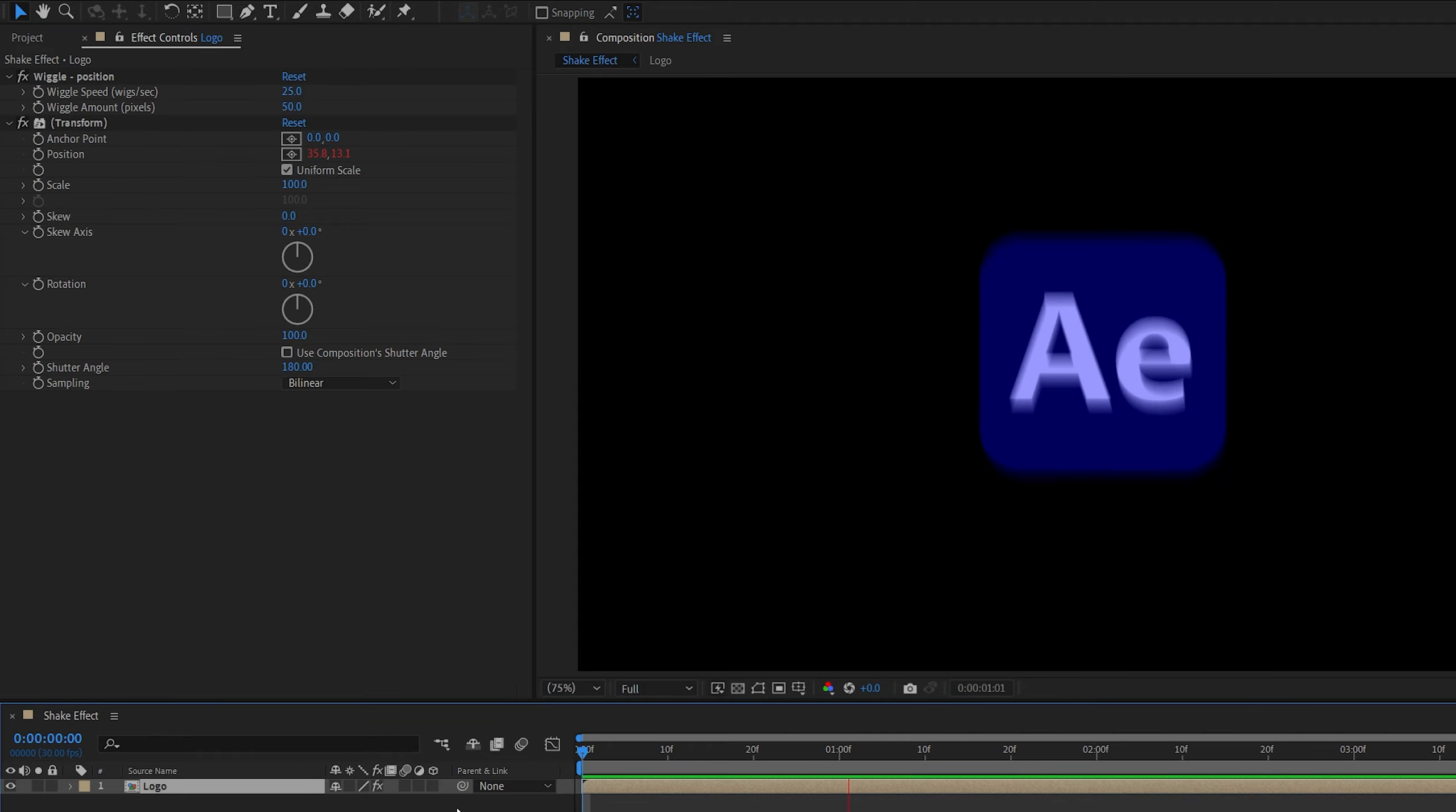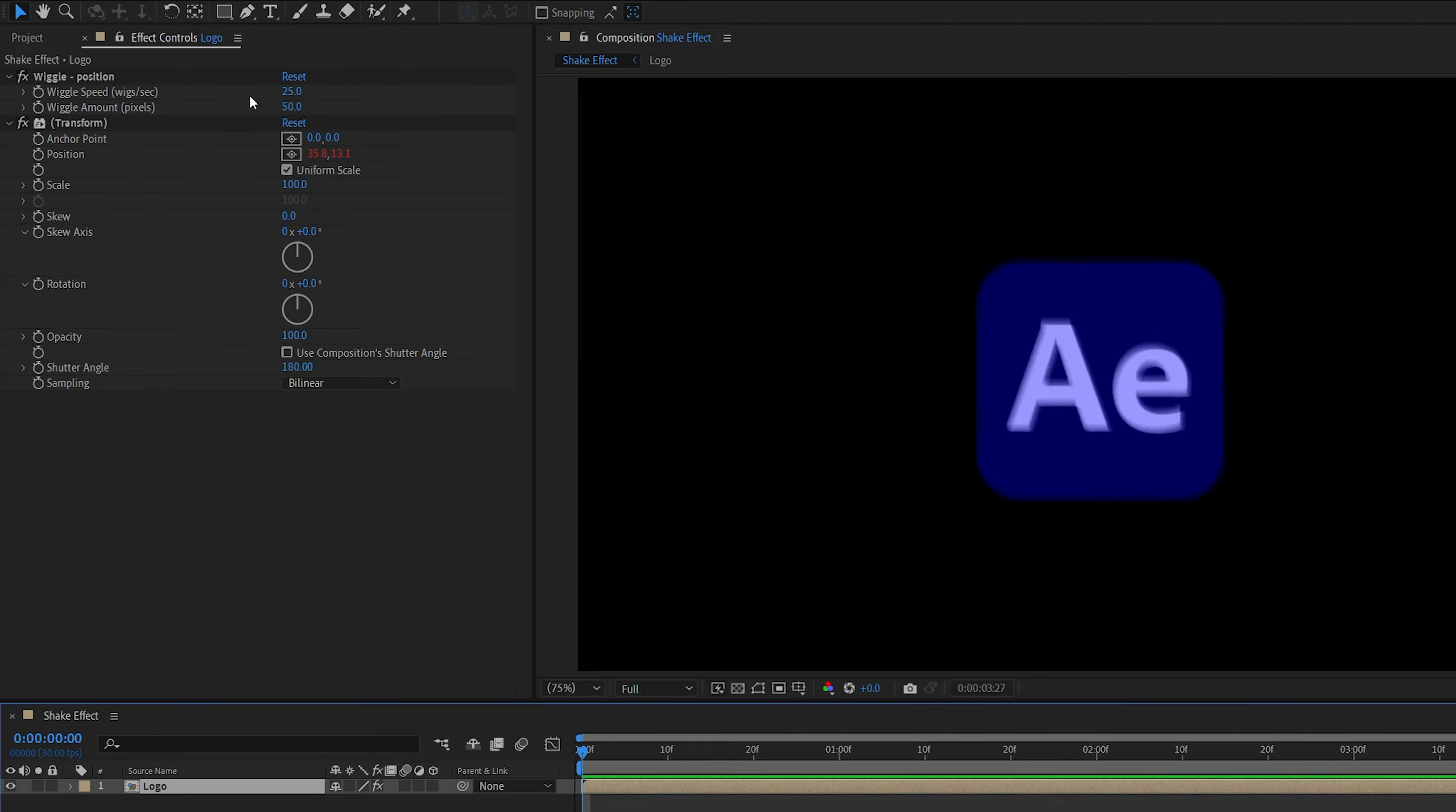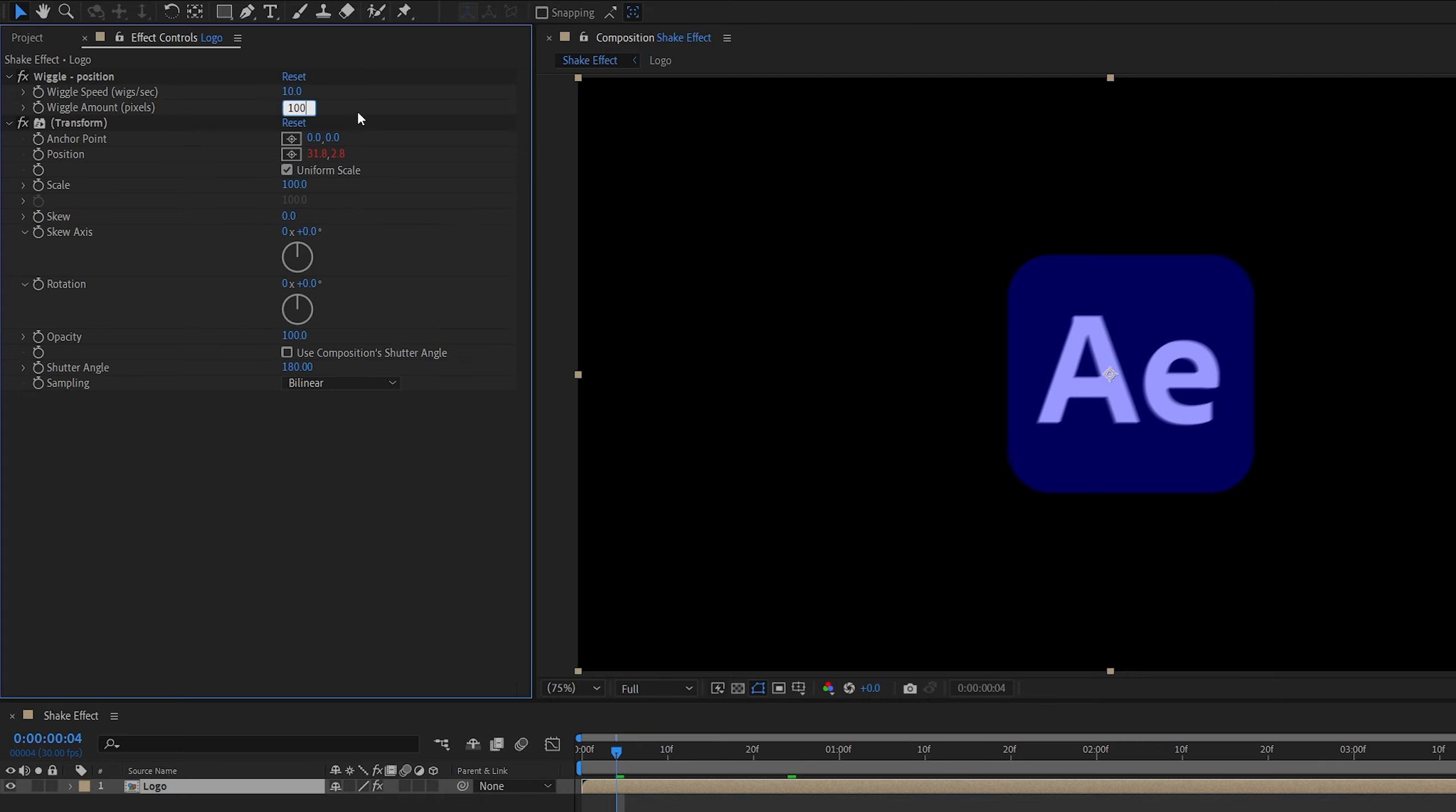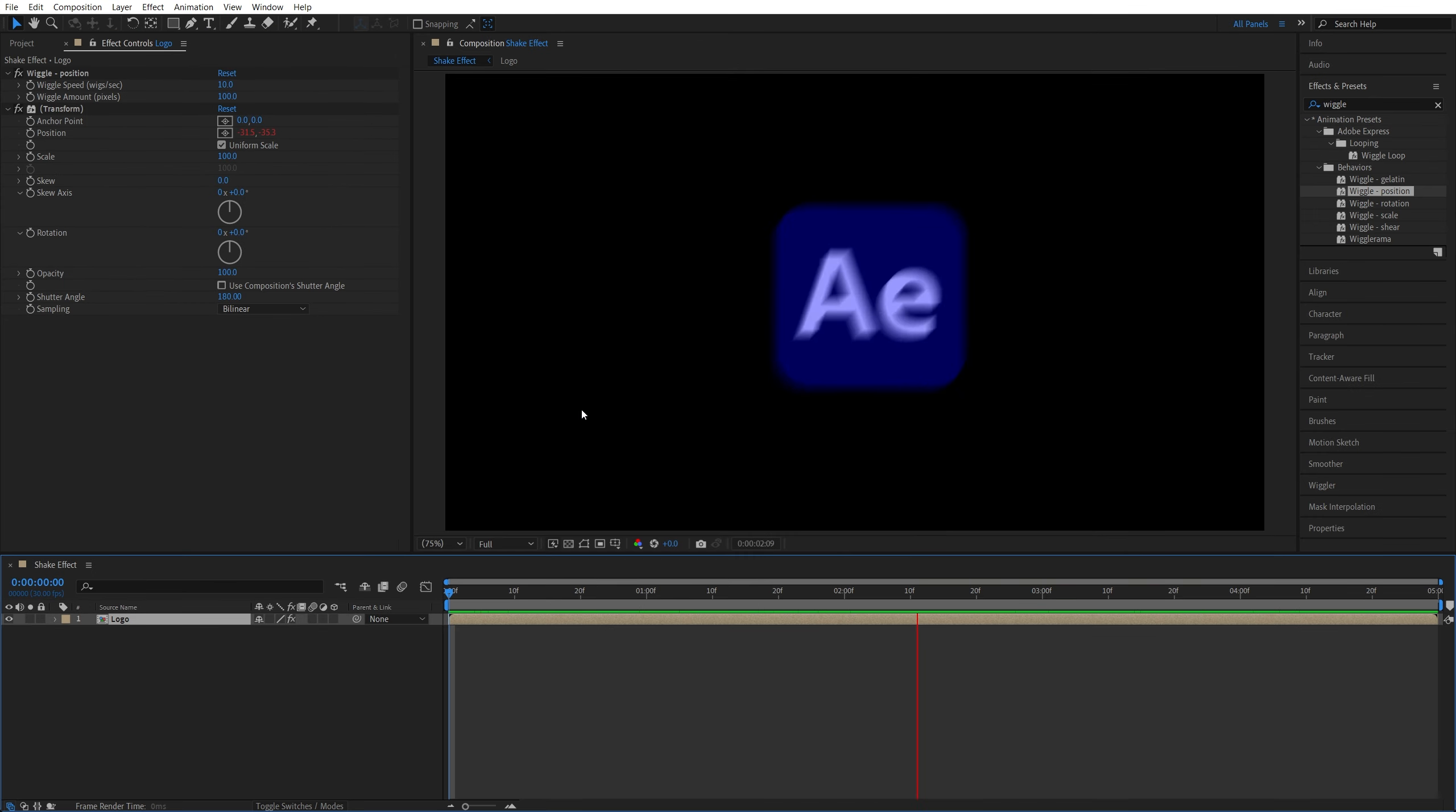And there is our nice-looking shake effect that we can customize at any point by adjusting these two values. If you want to change the speed of the shake, you adjust the first value, and if you want to adjust the distance of the shake, you adjust the second value. And now we have a completely different shake effect.